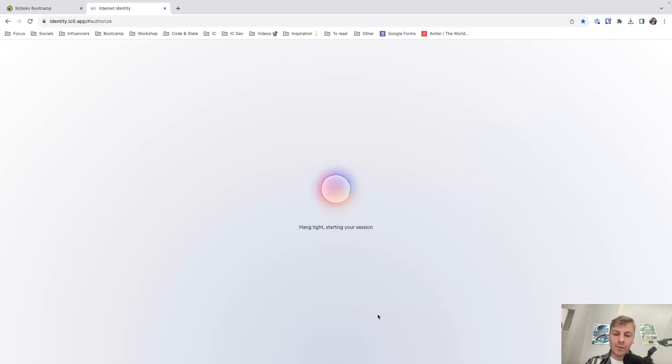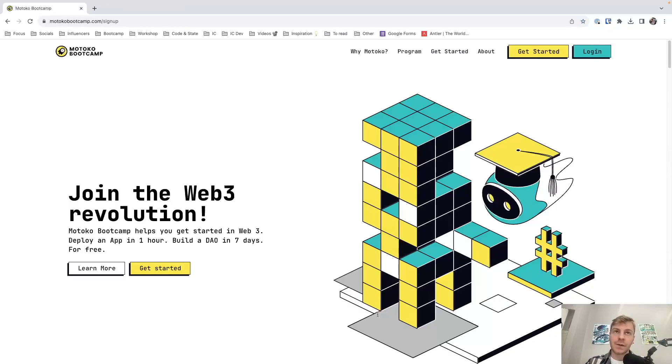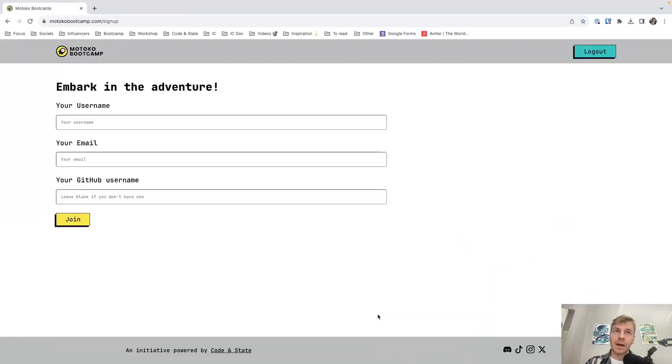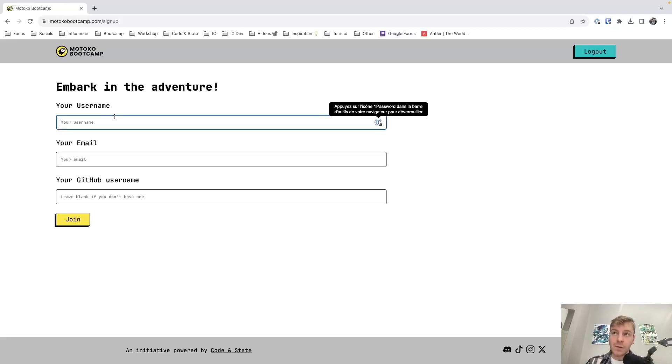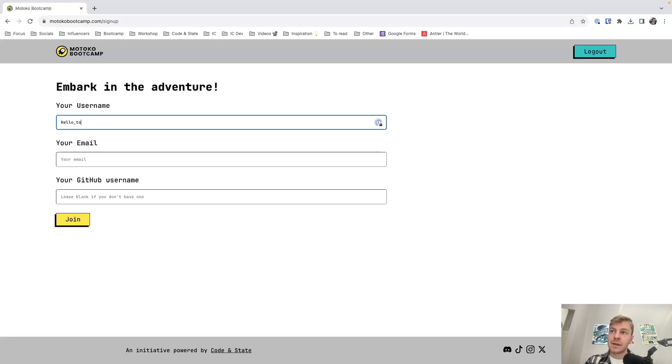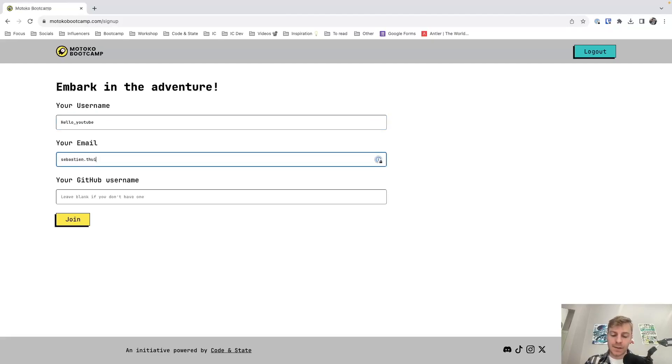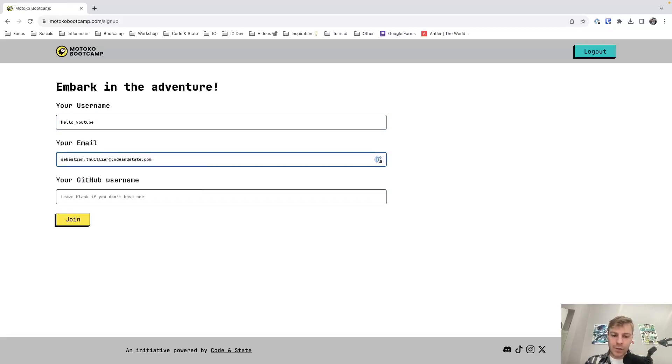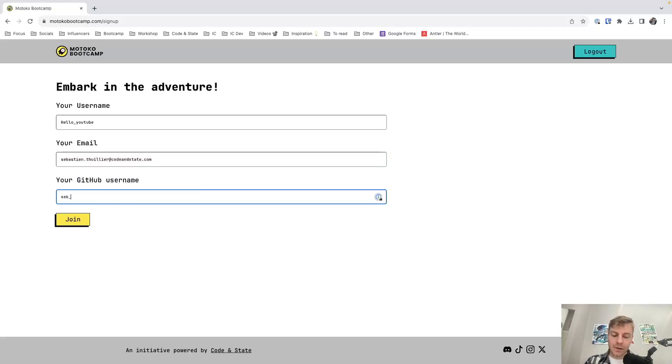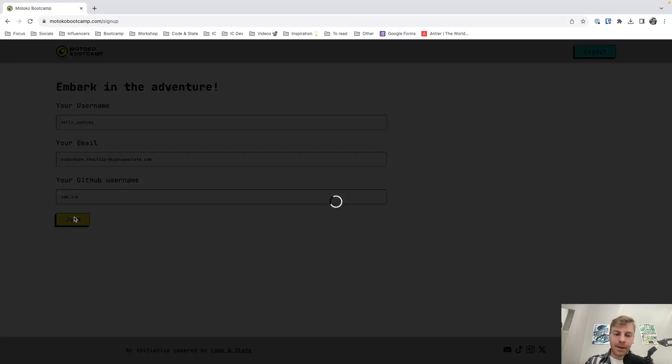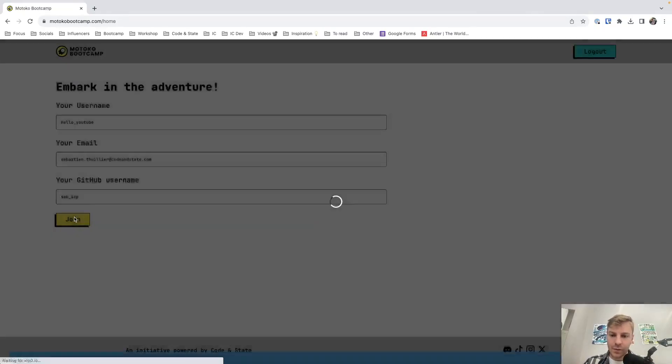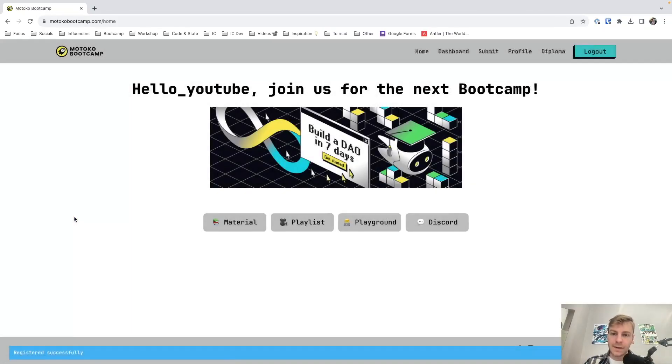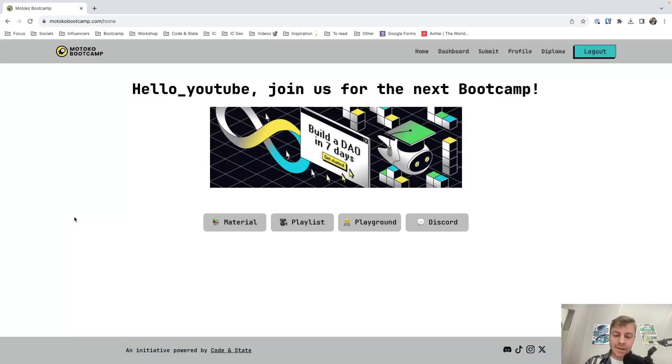So it takes a few seconds. And that's it. We are logging on the dashboard. So we need a few information. You can choose any username that you want. So for example, this time I'll take Hello YouTube. Then I'll use my email. So this is my email. And then we also need your GitHub username. So my GitHub username is Seb underscore ICP. Then you click on join. It takes a few seconds to register your profile. And that's it.